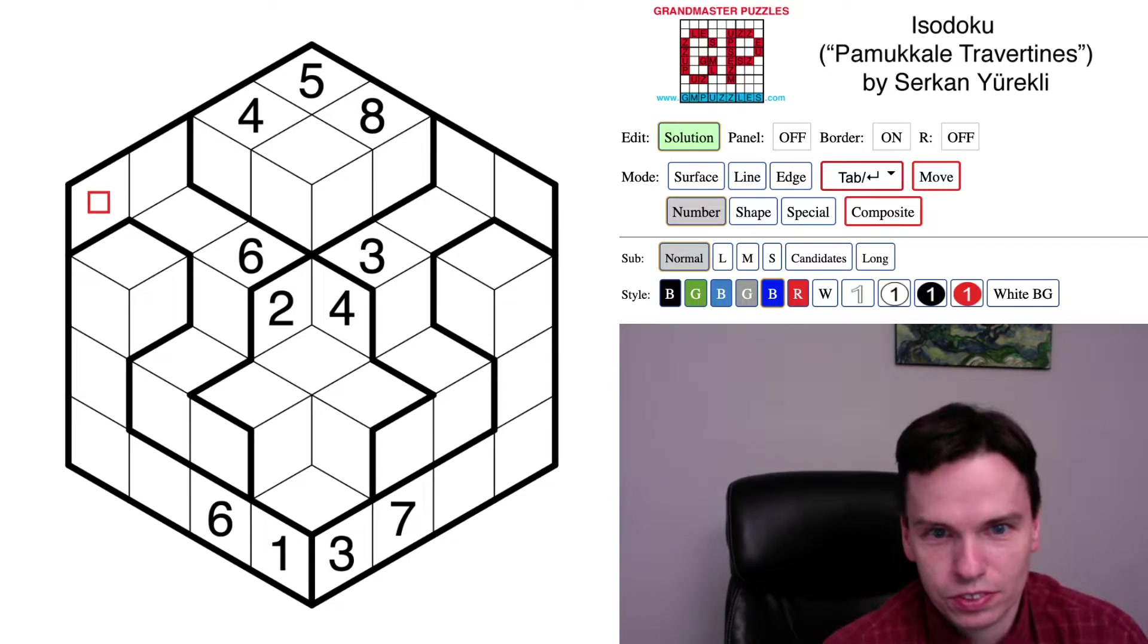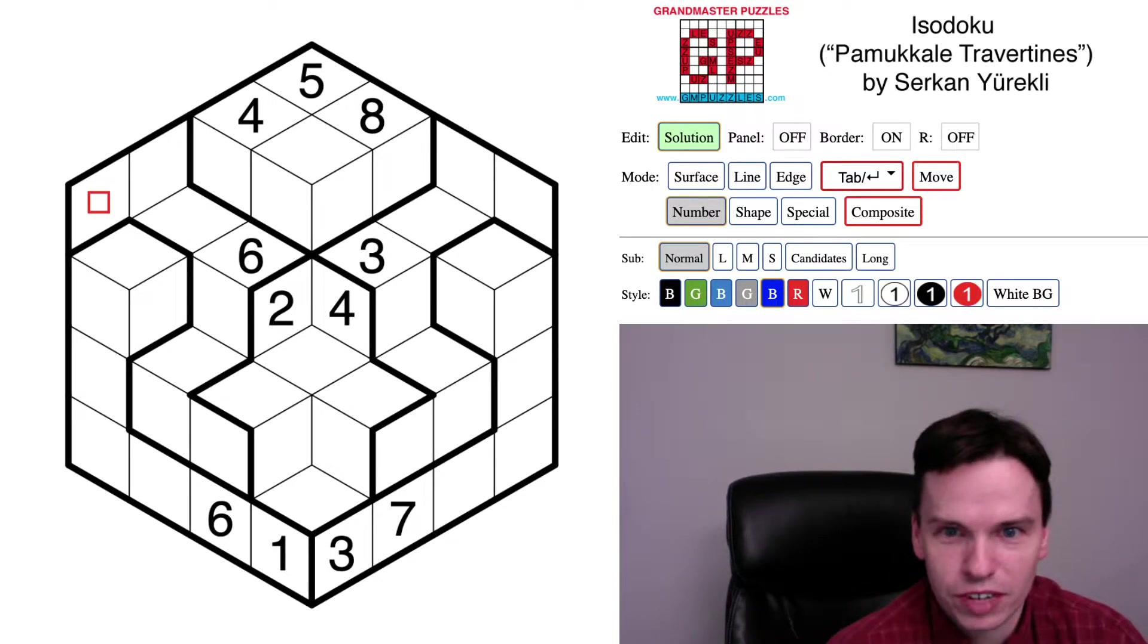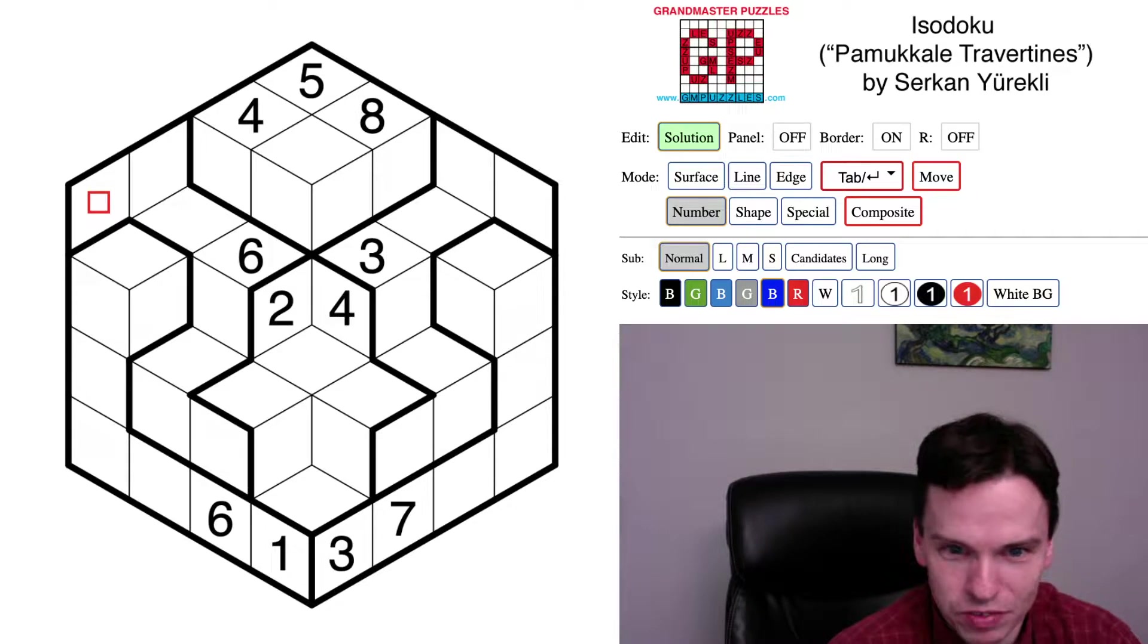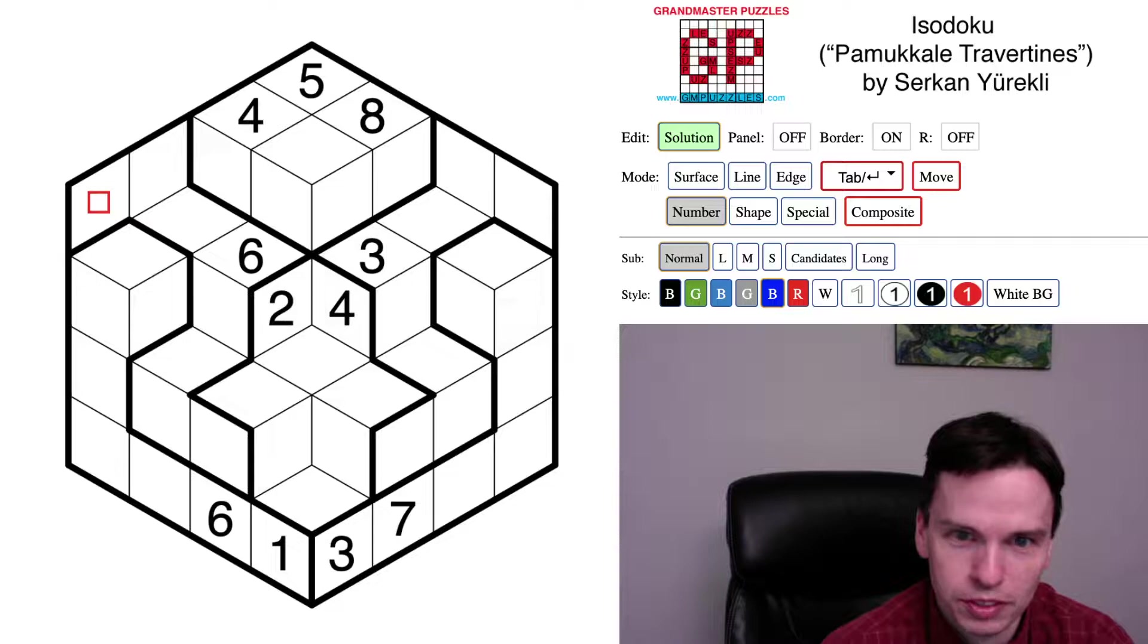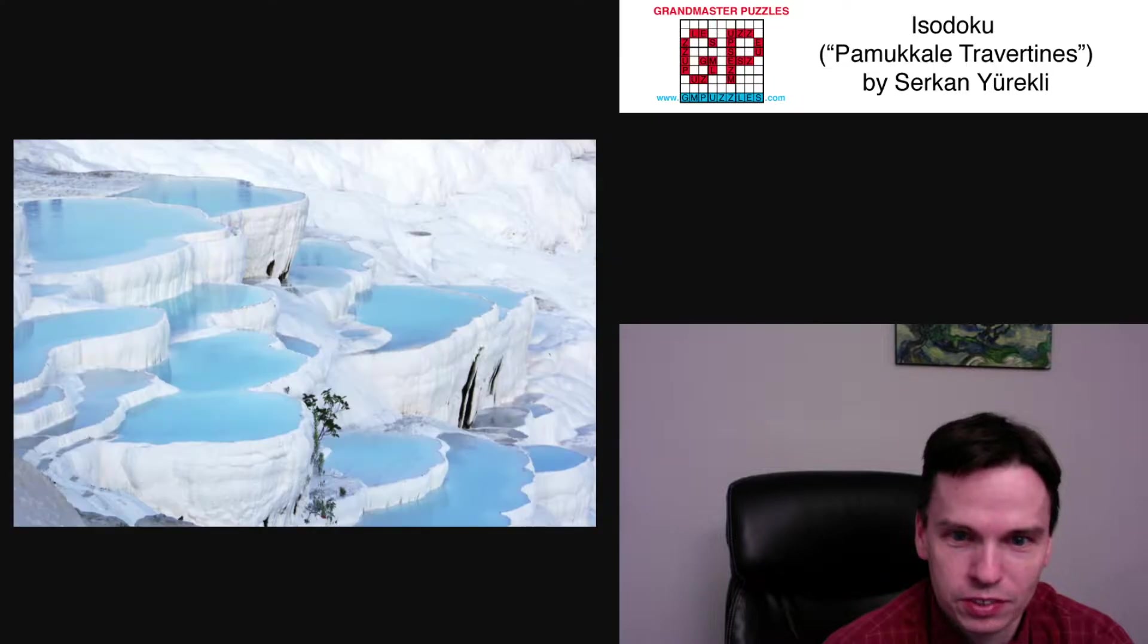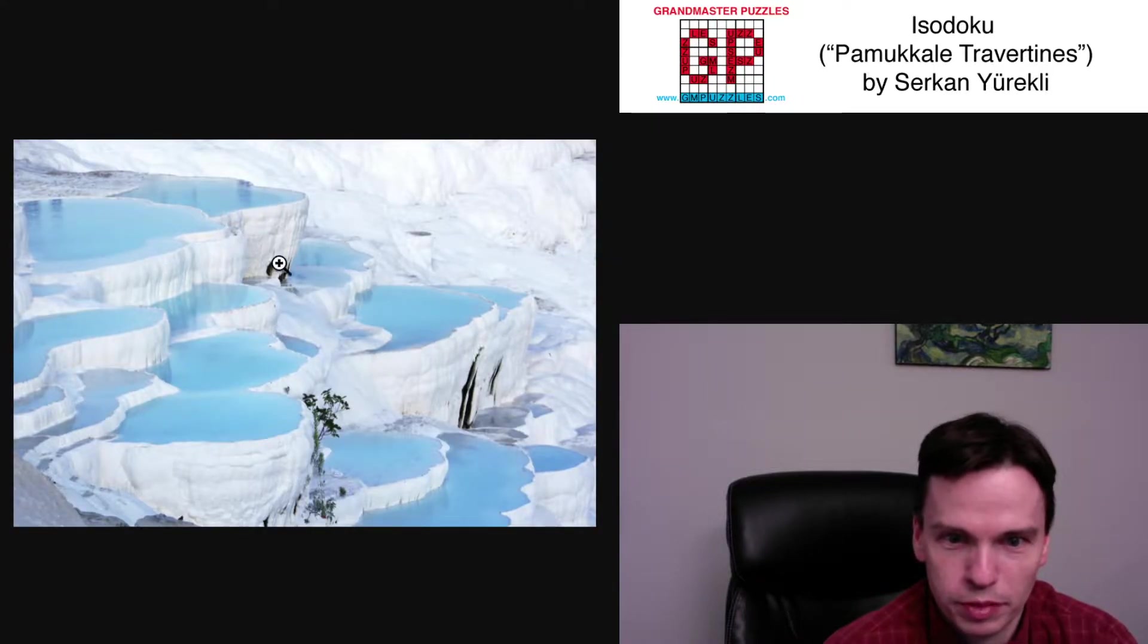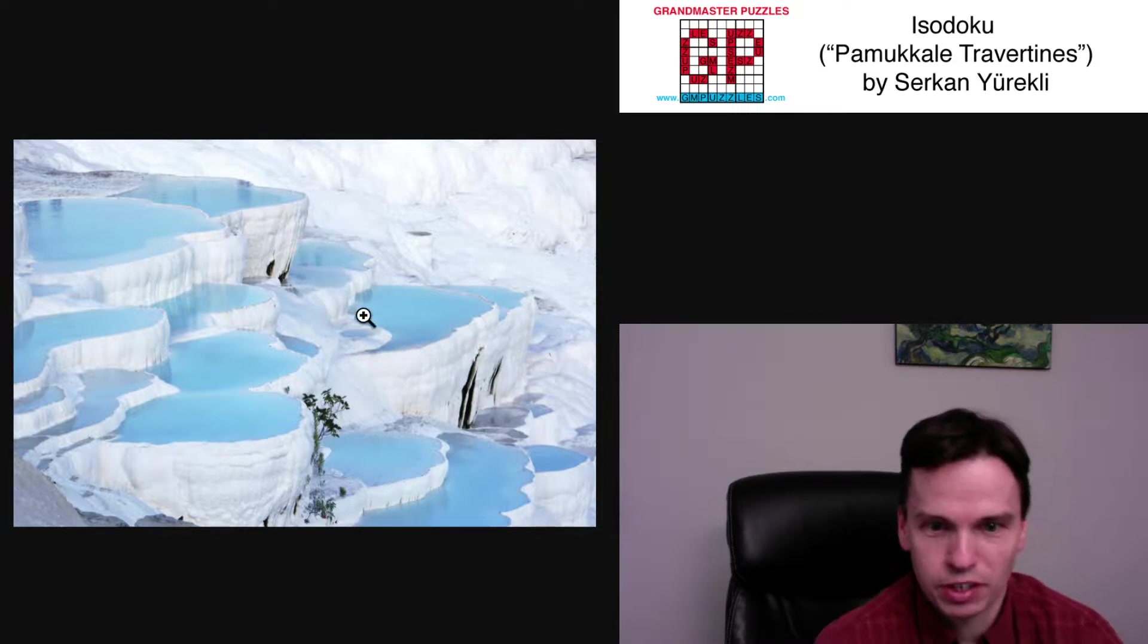So we're here to solve this Isodoku by Serkan called the Pamukkale Travertines. It's always helpful to know the inspiration for a puzzle, and if you're not familiar with this one, it may be worth the Google. This is a calcium sort of overflow from active lava activity in an area of Turkey called Pamukkale.